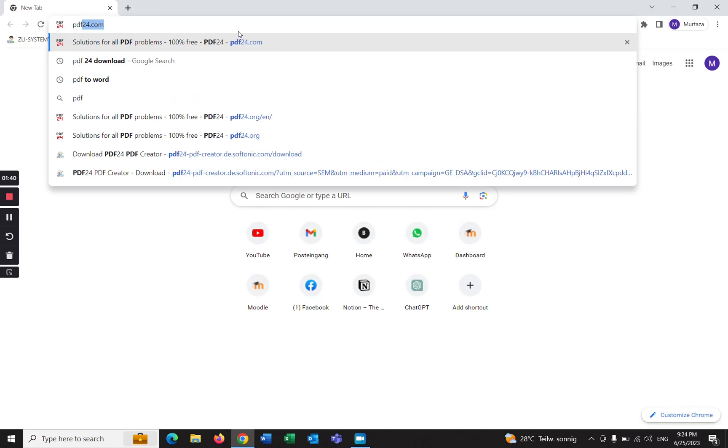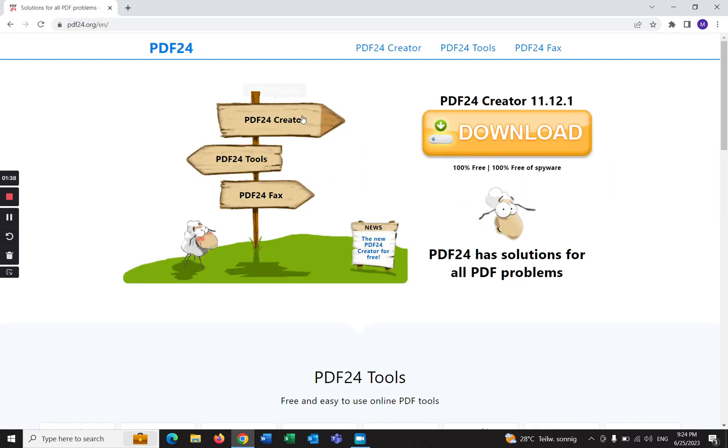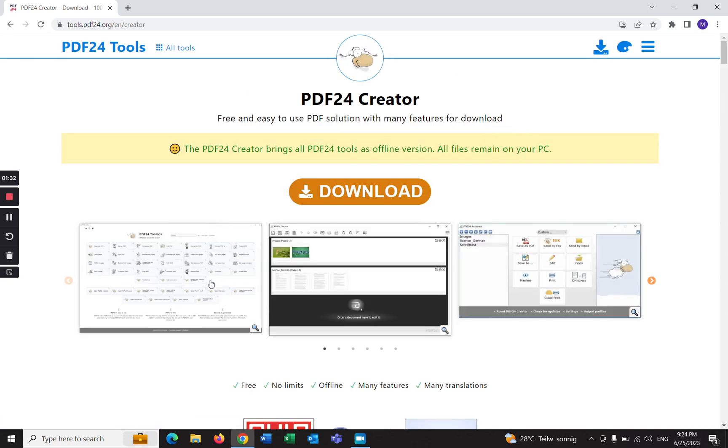Type pdf24.com. This is the official website where you can get this software. So click on download.